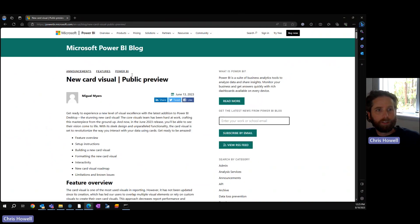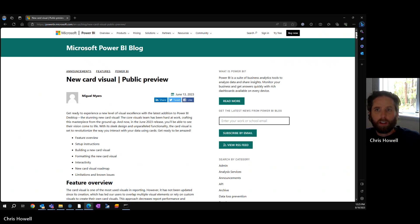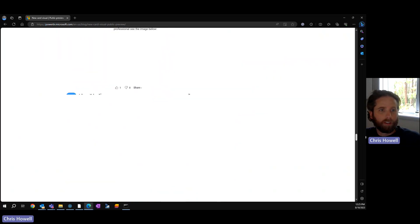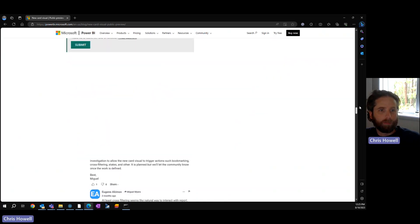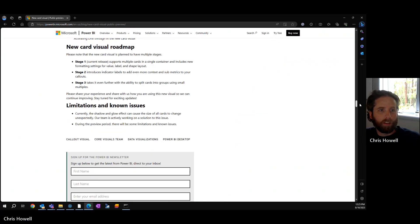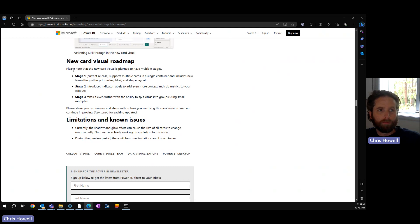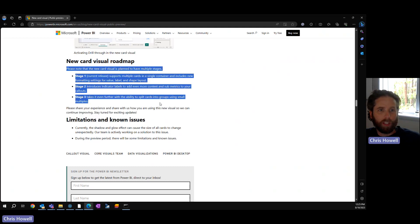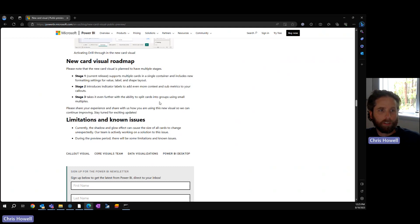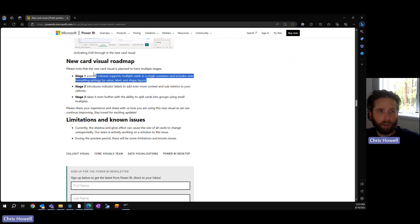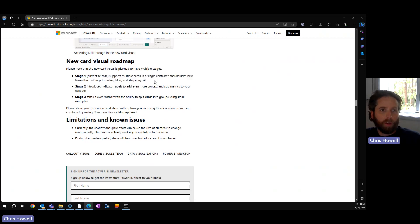There is a roadmap page that came out on June 13th. There are two more stages beyond the current release, so I'd like to see what people think.